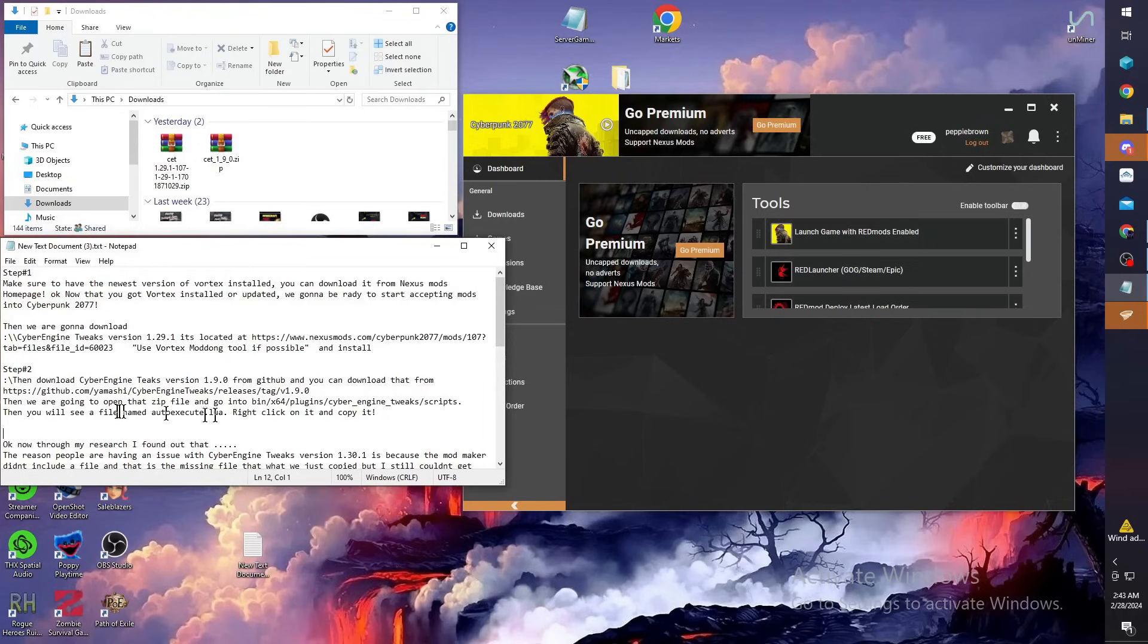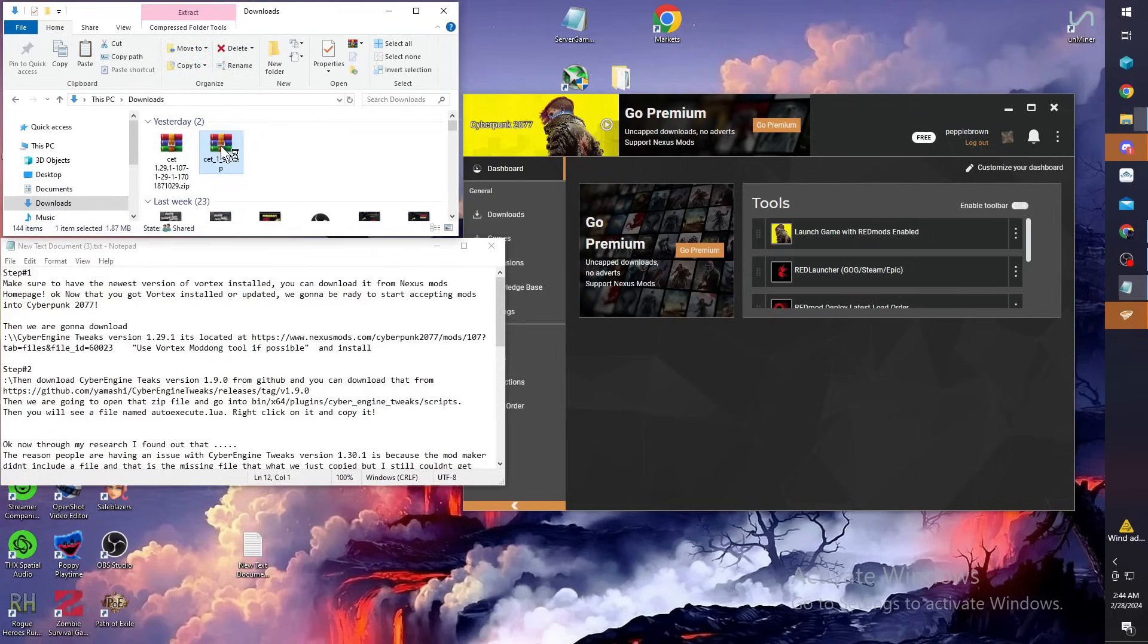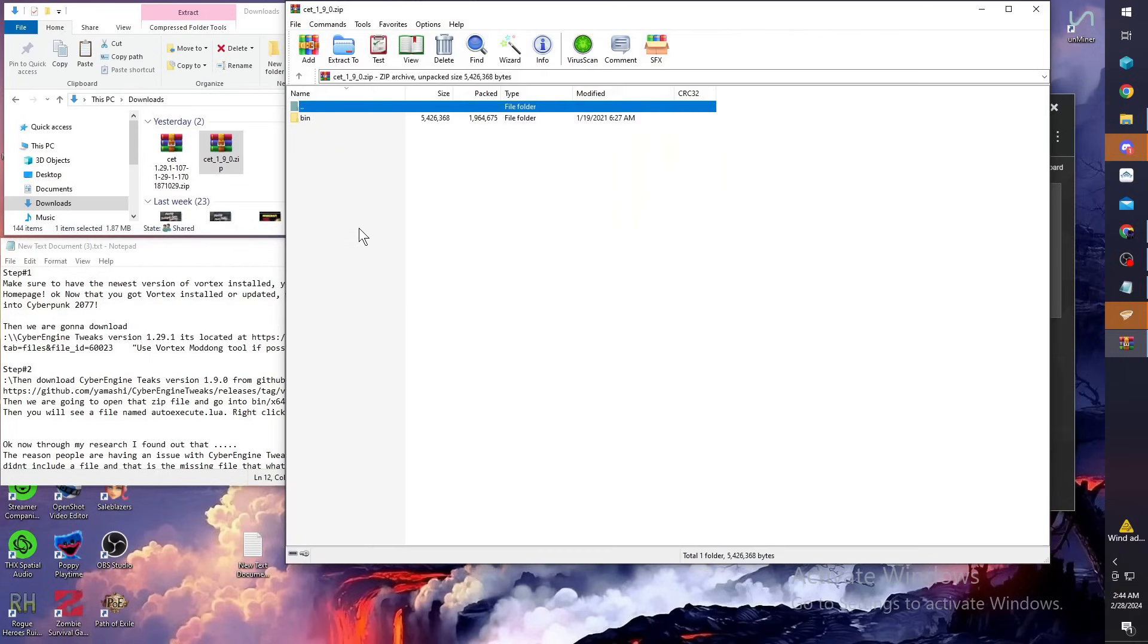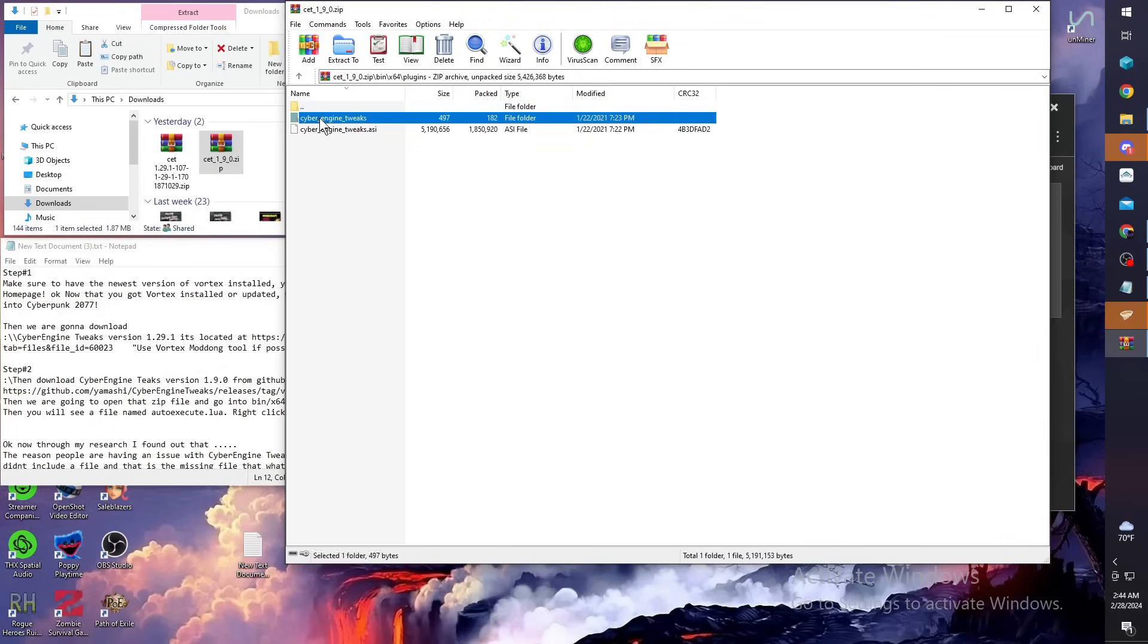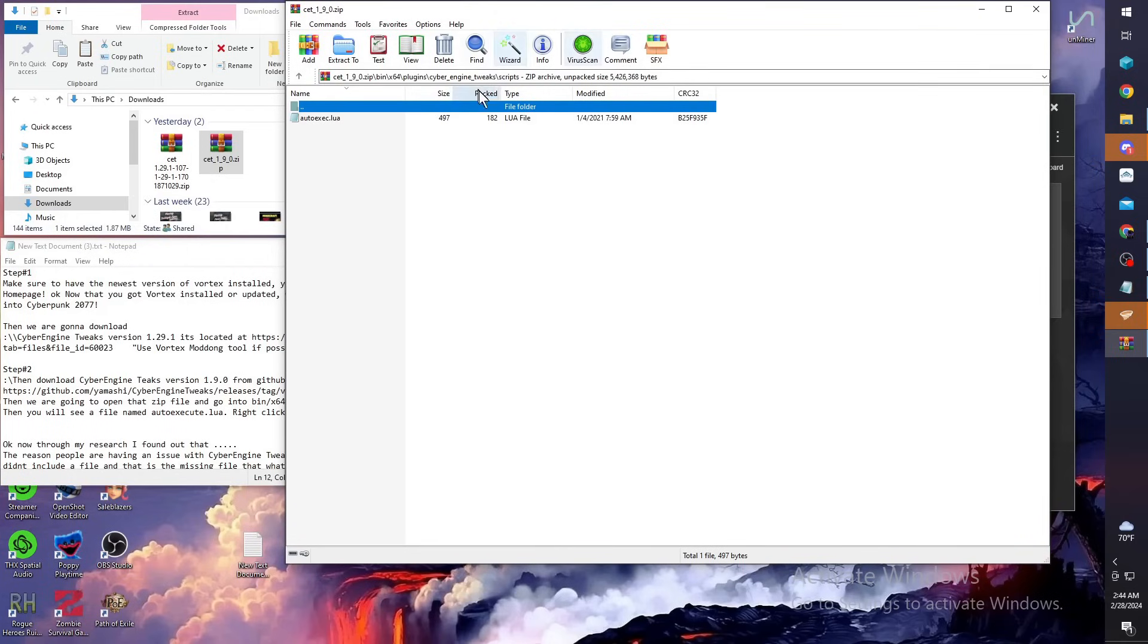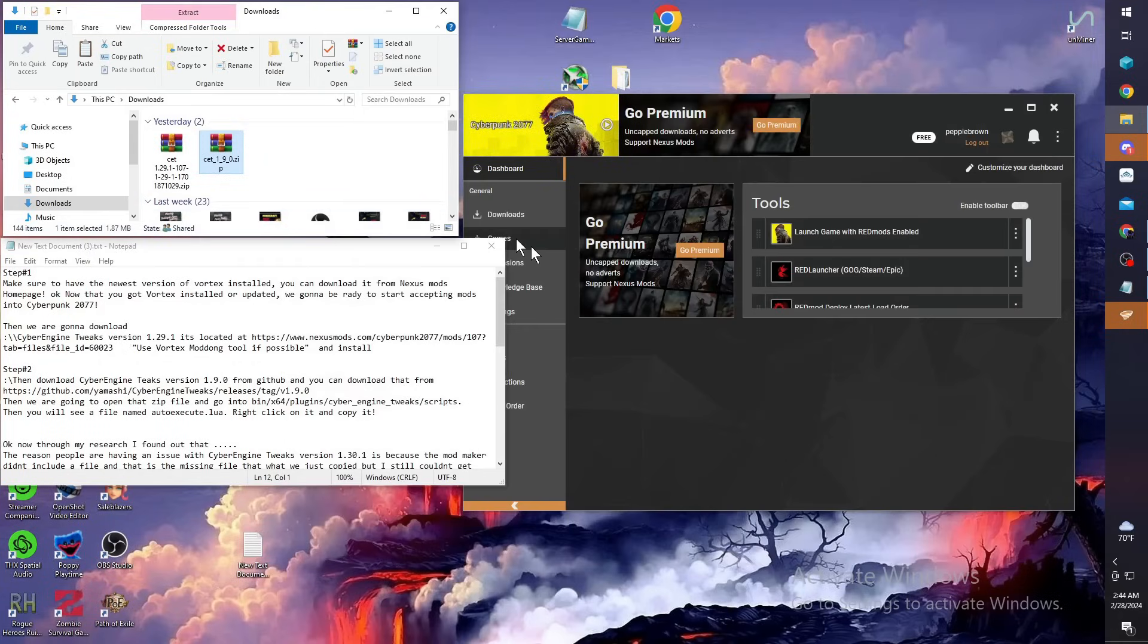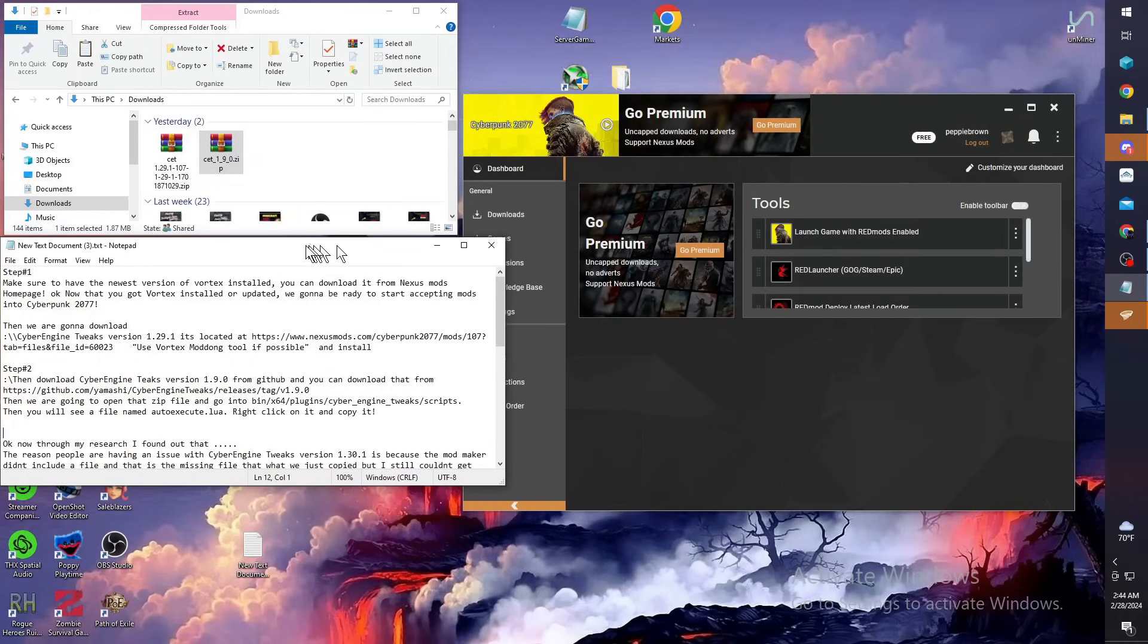Once Cyber Engine Tweaks version 1.9.0 gets downloaded, you're going to open it. Go into the bin file x64, plugins, Cyber Engine Tweaks, then scripts. You've got an auto exec.lua file. You want to grab that and drag it out onto your desktop. I've already dragged mine out, so once you get that on your desktop, leave it there so we can put it in the right area in just a minute.